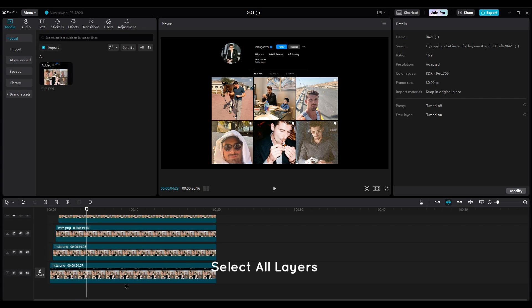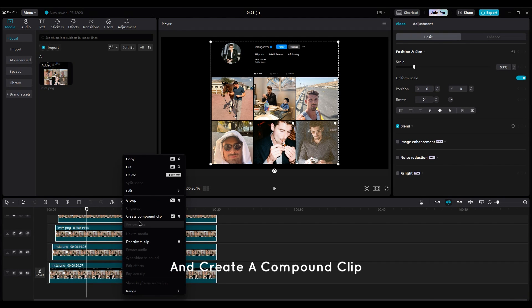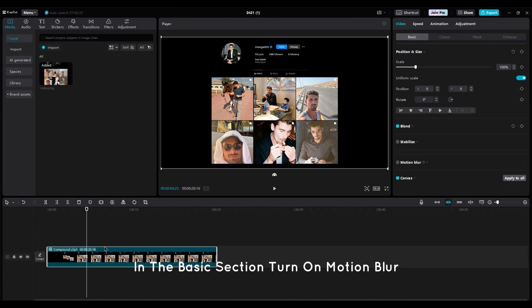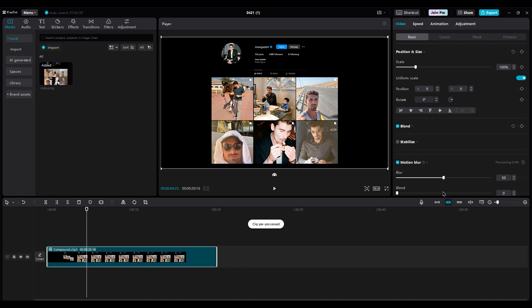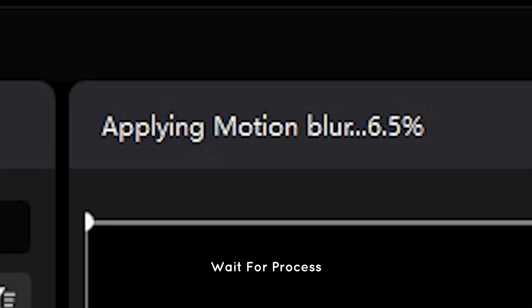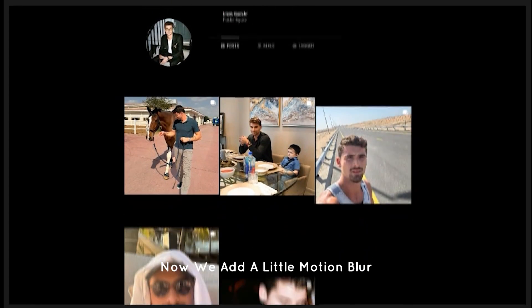Select all layers and create a compound clip. In the basic section, turn on motion blur. Set the blur and blend on 50. Wait for process. Now we add a little motion blur to our animations.